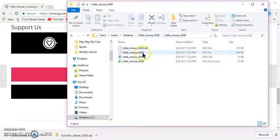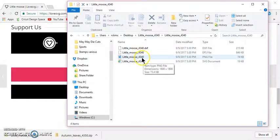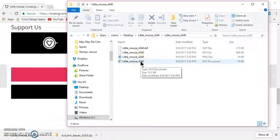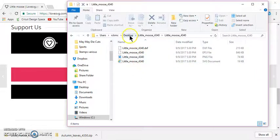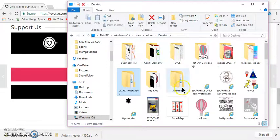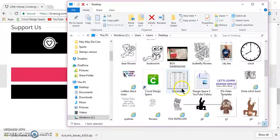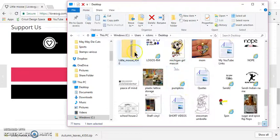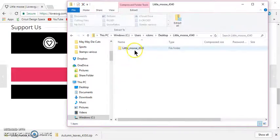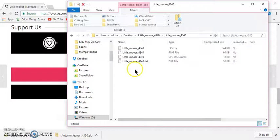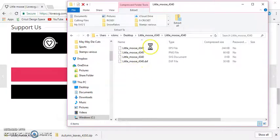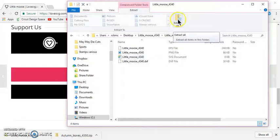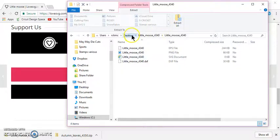If you do this and you do not extract it, you're going to have issues because you can actually go to your desktop, go to the Little Moose zip file, double-click on that, and then double-click on that. And it will show you all the files, but they're not extracted. You have to extract them.